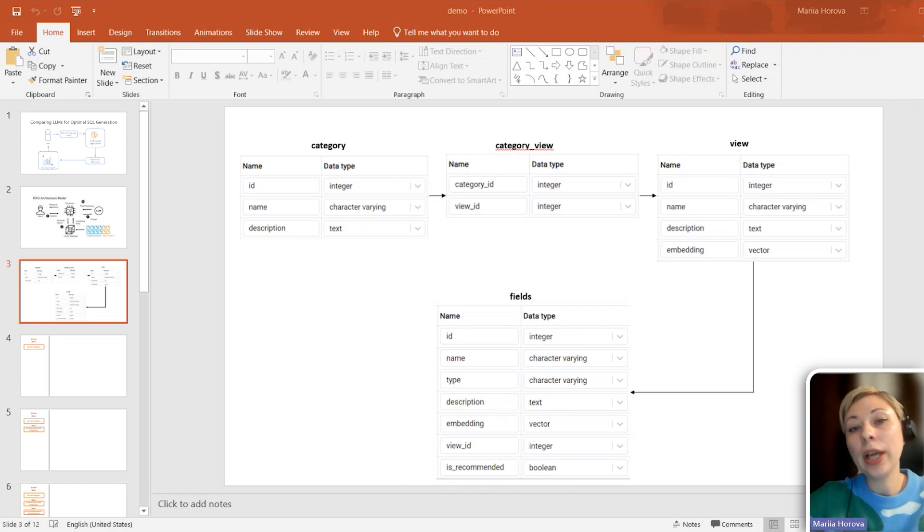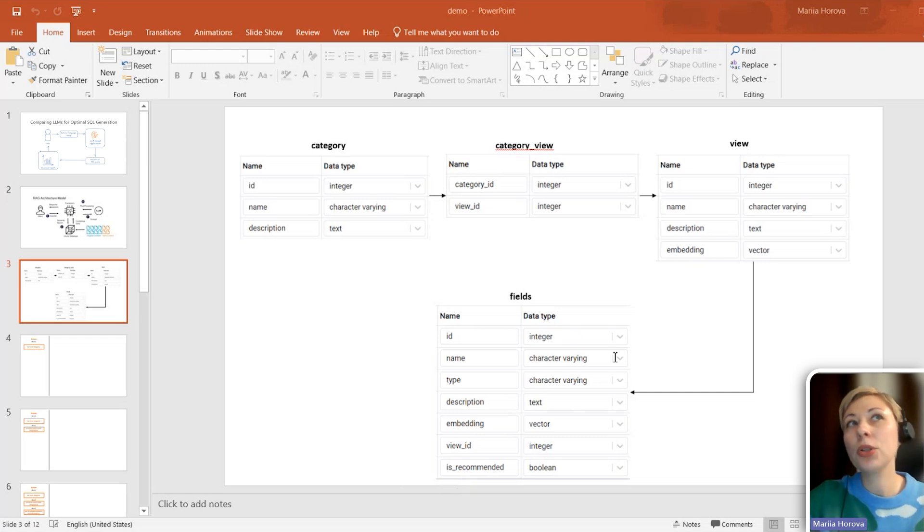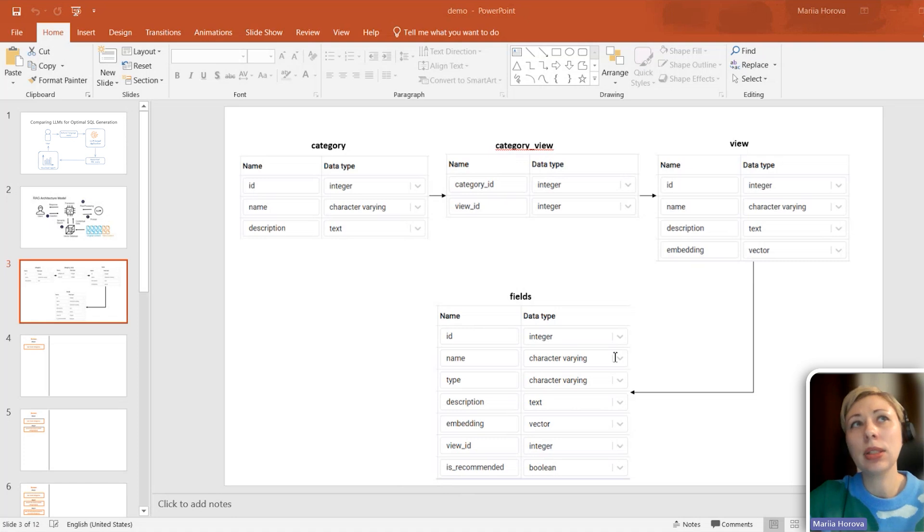For the demo, I chose a university topic because we have a lot of data here: students, their courses, etc.